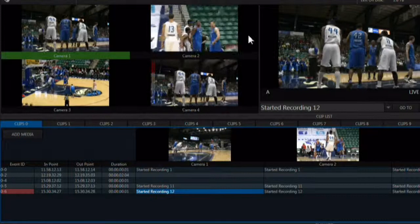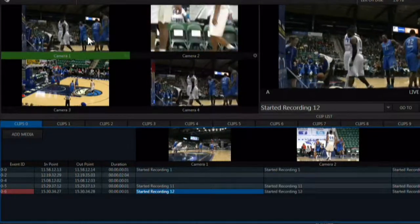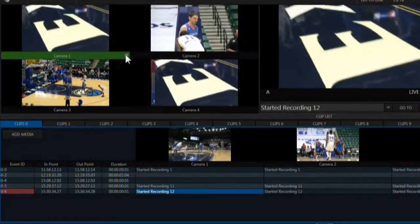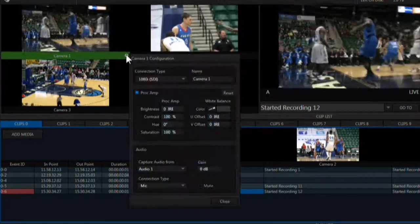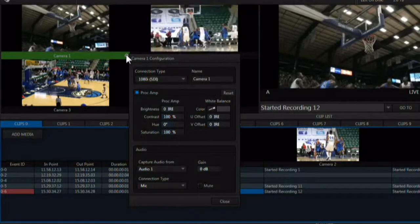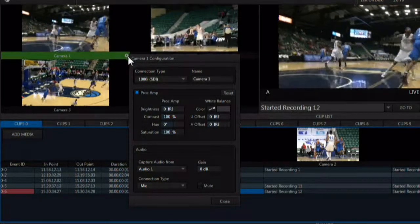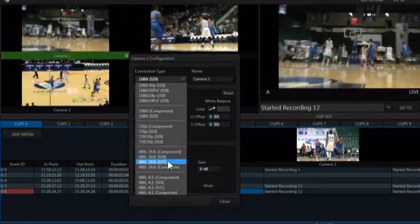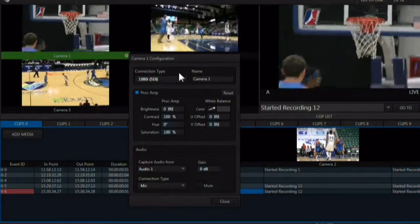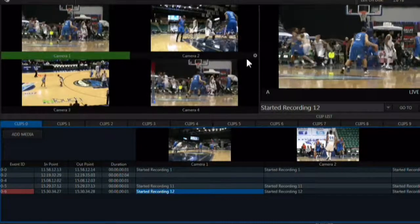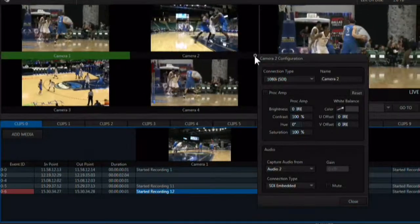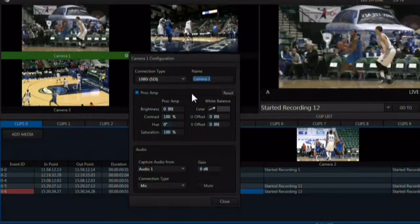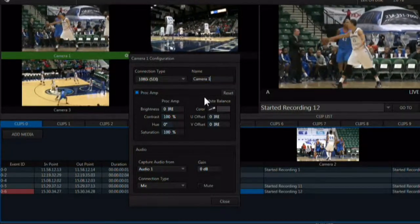Here in the multi-viewer area, you can see all of your incoming video signals. When you mouse over an input monitor, a gear appears. Clicking on the gear will open the input monitor's configuration panel. Use the pulldown here to choose the format and resolution of the video coming in for that input. Each input can have a different format and resolution. You can name the input here to be something more intuitive for the event that you are recording.